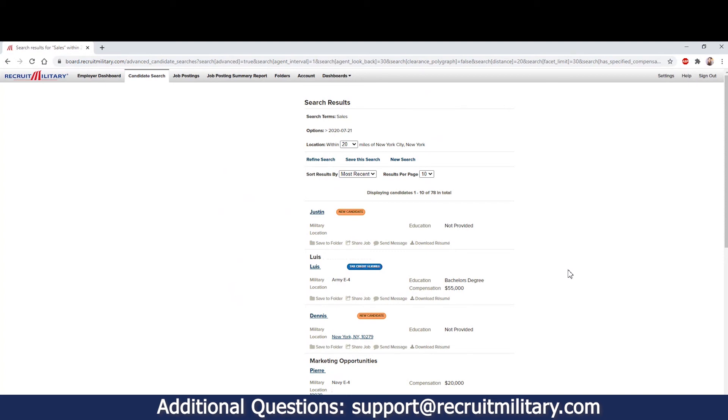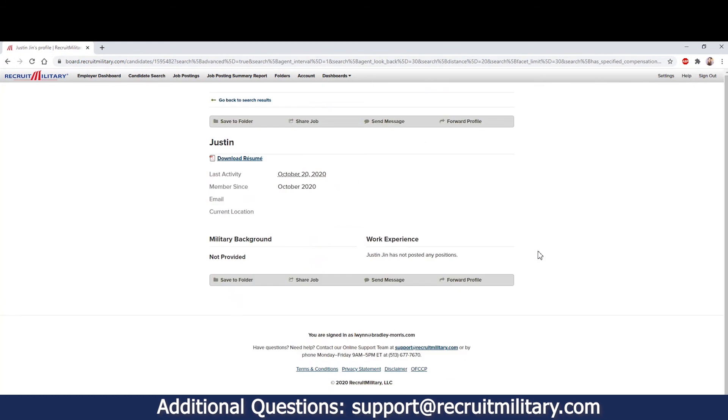To view the job seeker summary, click on their name, and this will bring you to their profile.